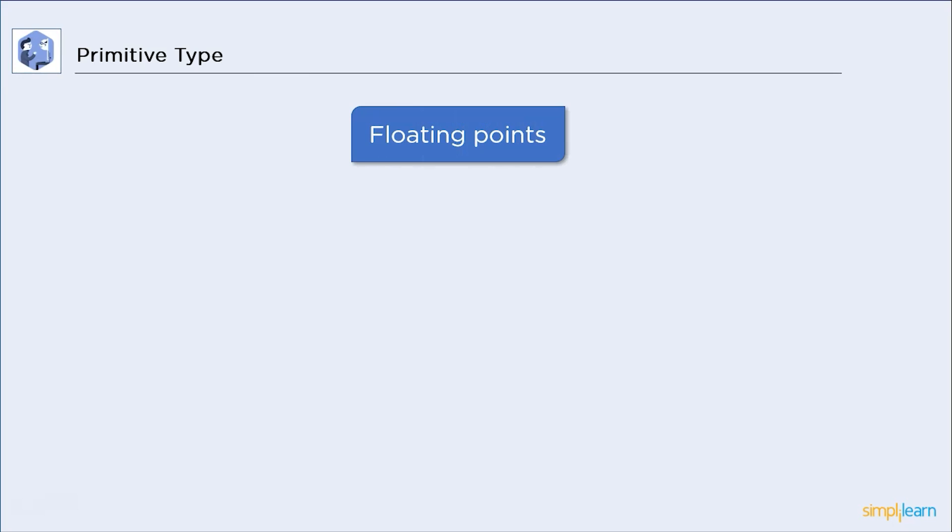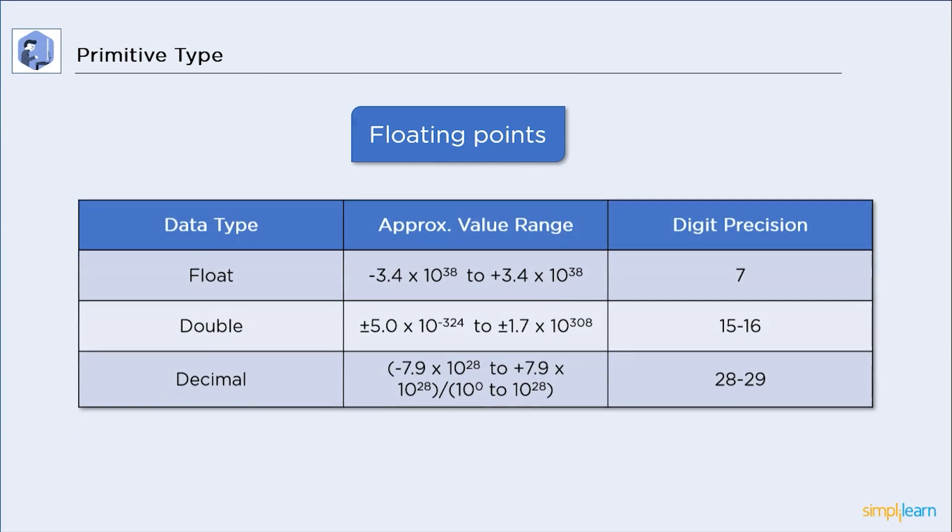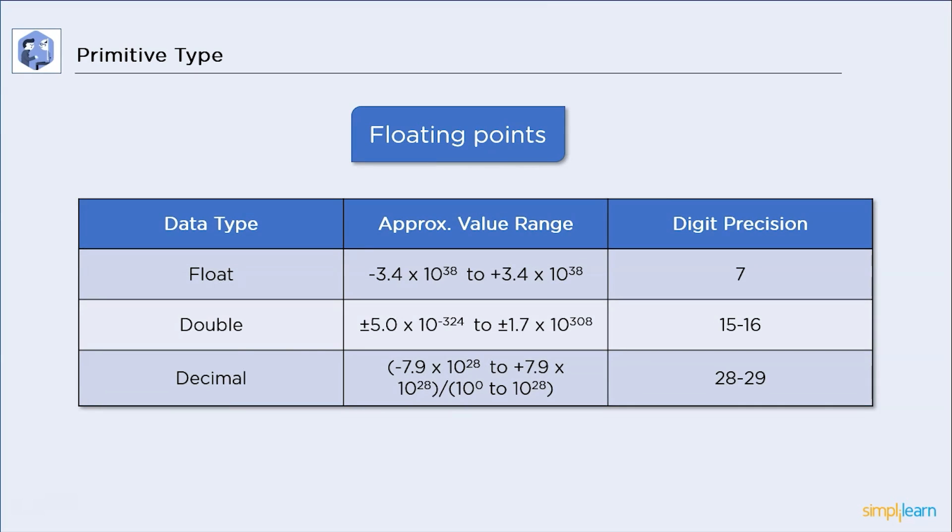Now, let's take a look at floating point types. There are three types of floating point type variables: float, double and decimal. Now, floating point types are after a point just an approximate value. Now, they are differentiated based on the present digit. Now, these present points may differ based on how big or small a value is.